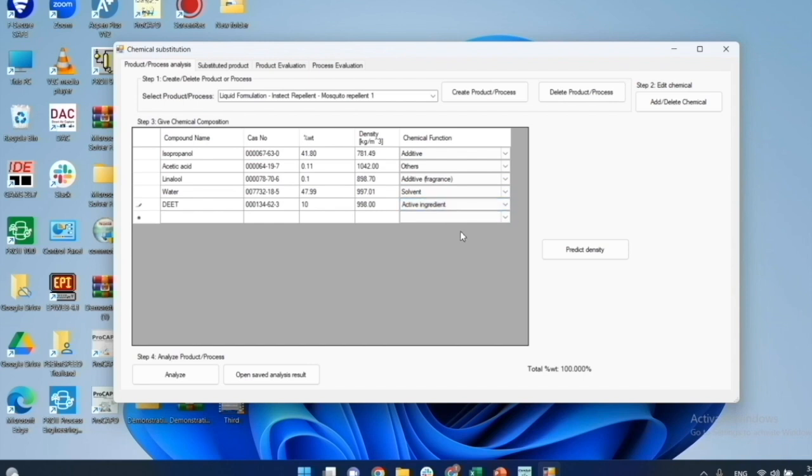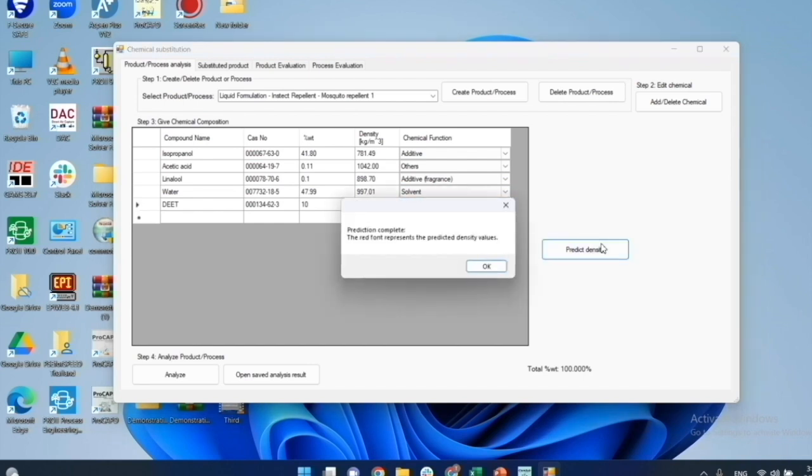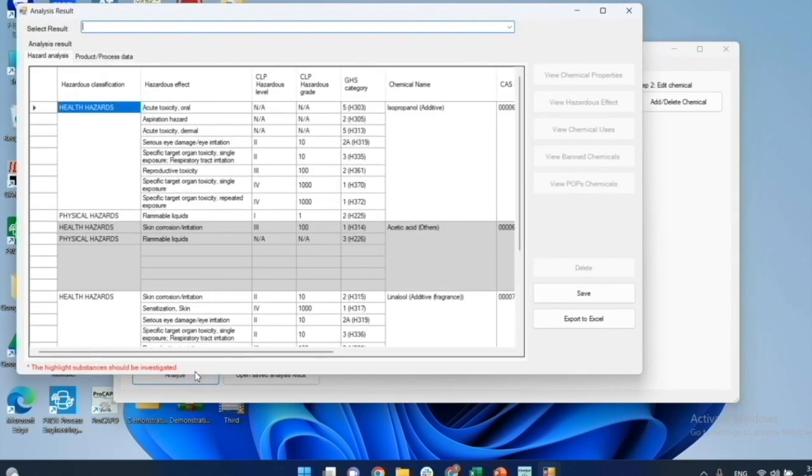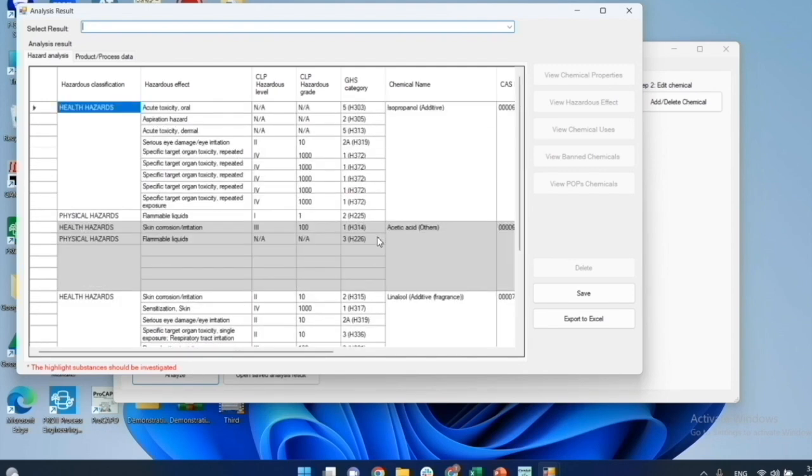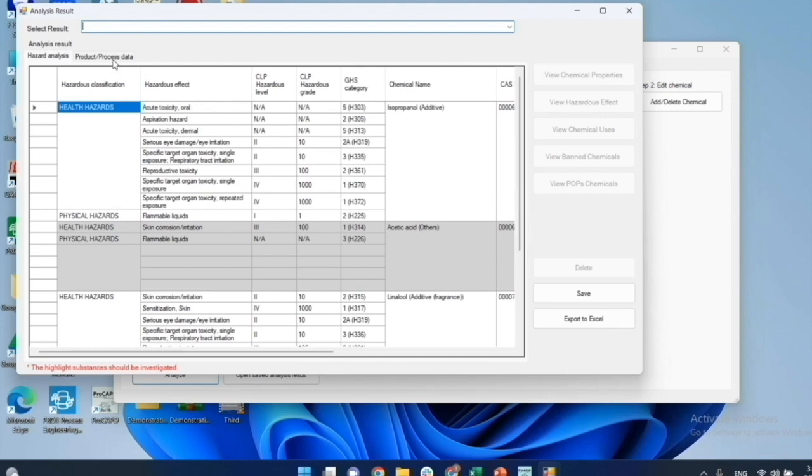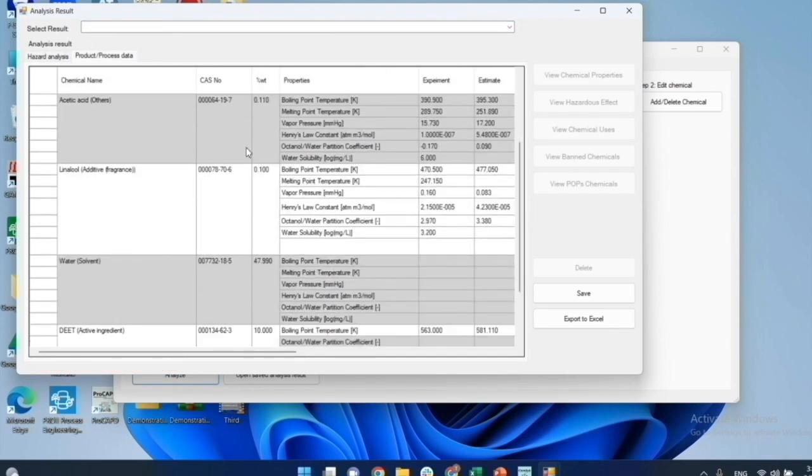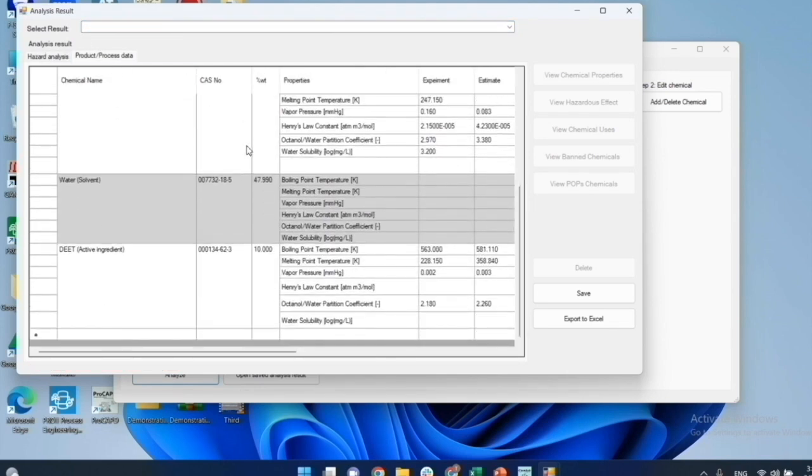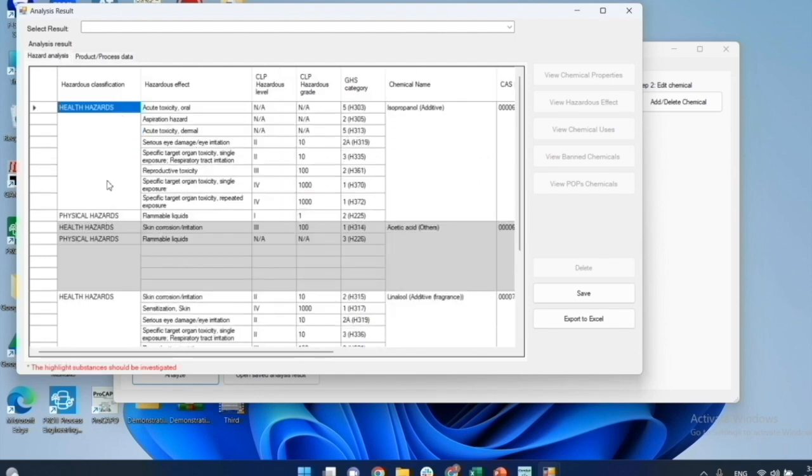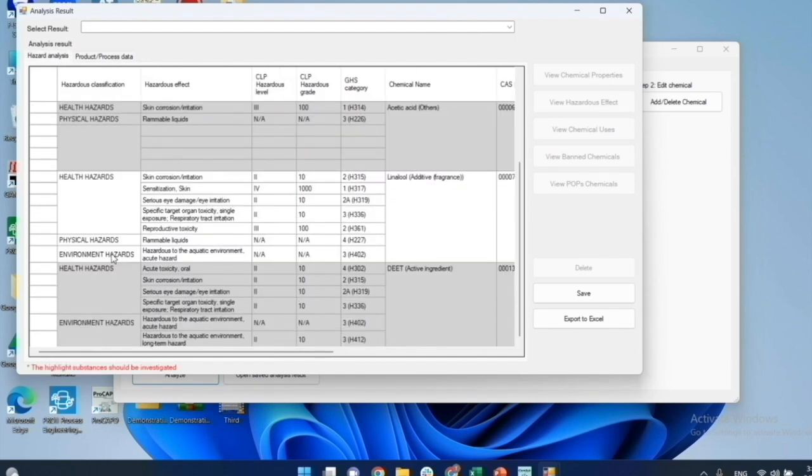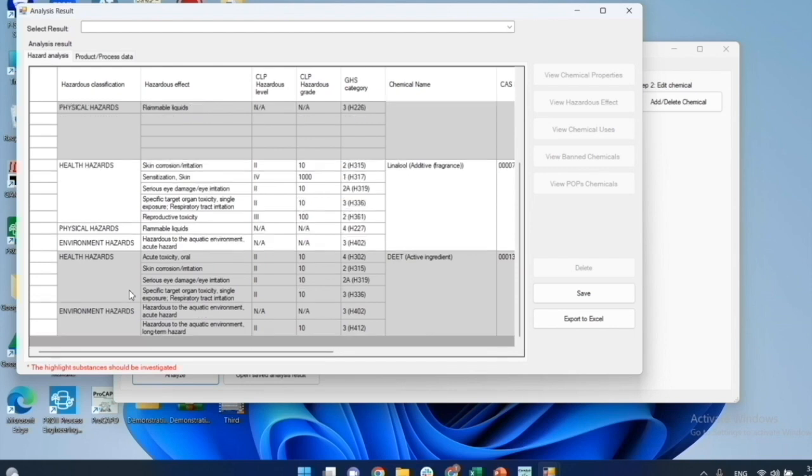I can let ChemSub predict density by clicking Predict Density. Next, click Analyze to see the results. The ChemSub shows the analysis data for each chemical in the product in terms of hazardous properties and other safety and environment related properties. The hazard analysis is presented as a hazard classification. From the analysis, I can see that DEET has been flagged for a health hazard effect to the skin corrosion and irritation.